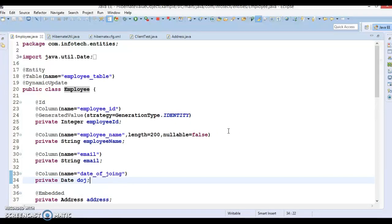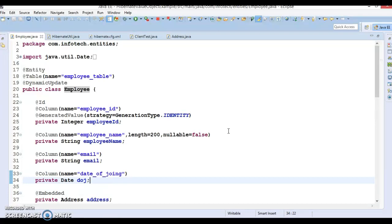A concept is called value object. One way of saving the address object is to treat the member variables of the address object as member variables of employee object itself. Without having an employee object, the use of address object does not make any sense. The purpose of address object is to just provide value to the employee object. This is what differentiates an entity object and a value object.